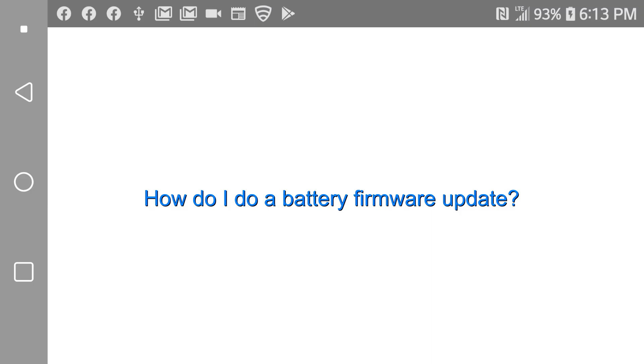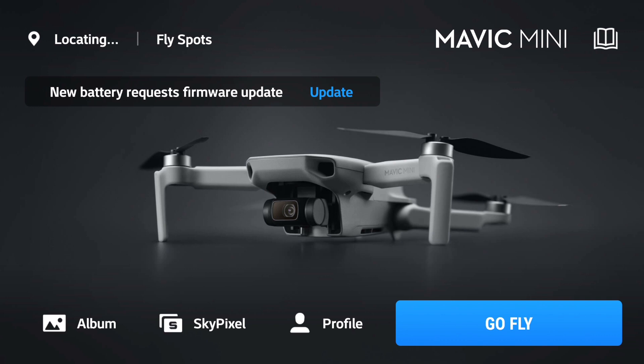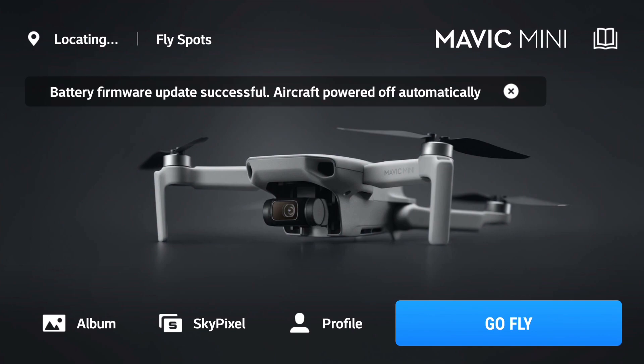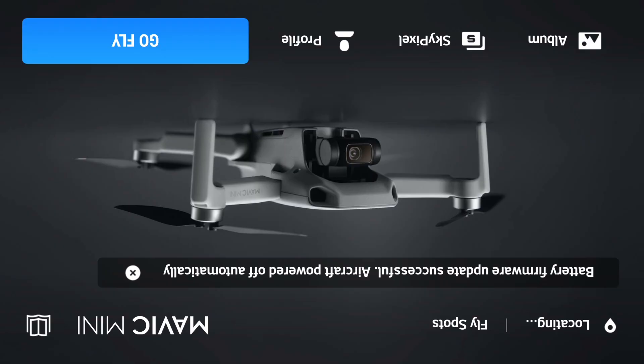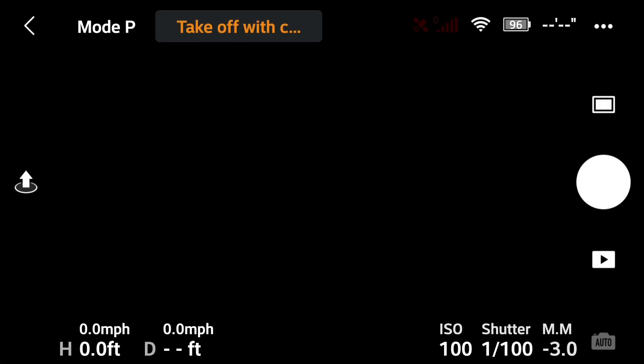So the next question is, how do you perform a battery firmware update? That goes back to when you first powered on the quad, and if you've got a message saying that you need to update the battery, you can go ahead and click that message, and then it'll begin to download the battery firmware update and install it. Once done, it just shuts the Mavic Mini off, but leaves the controller on. So you can then restart the Mavic Mini and go ahead and fly.